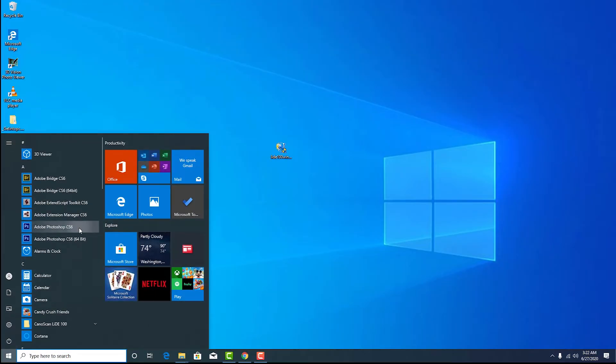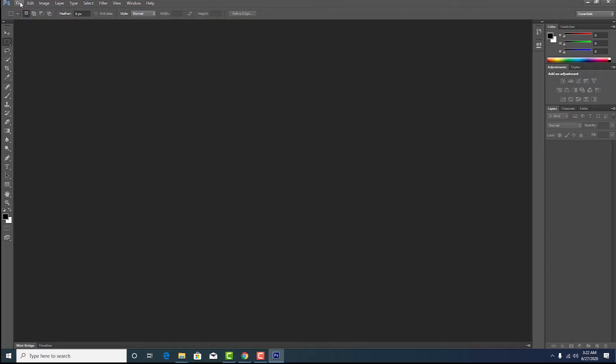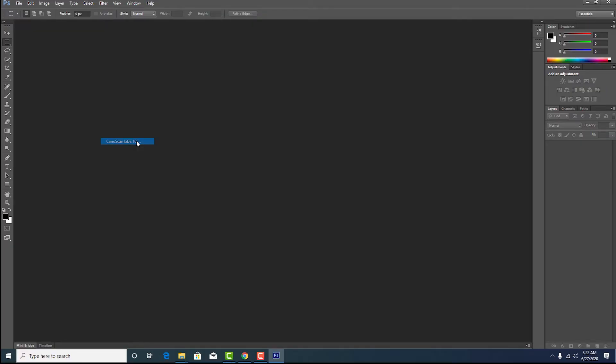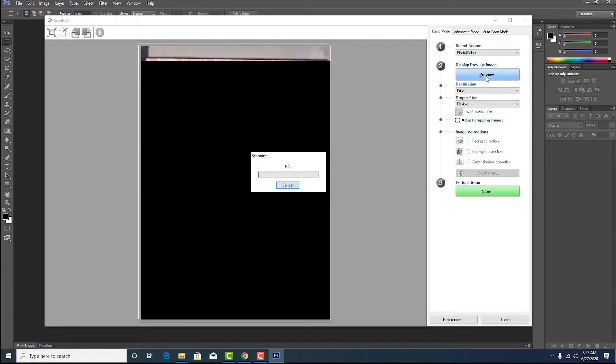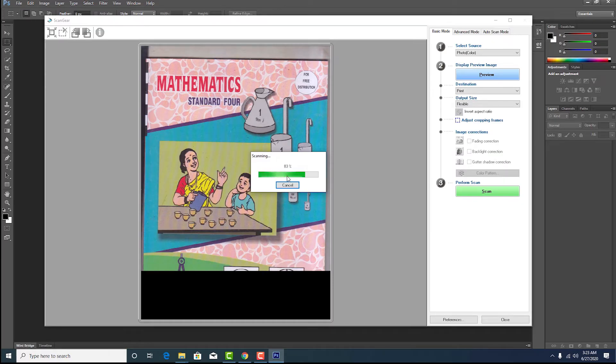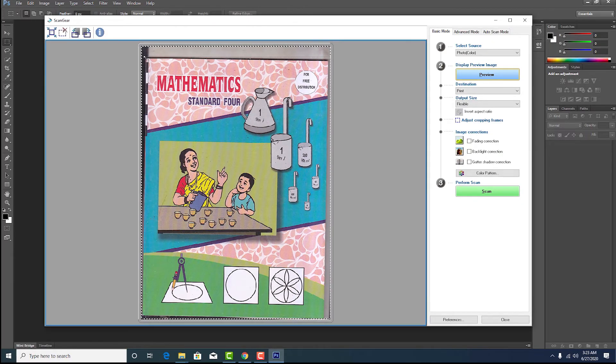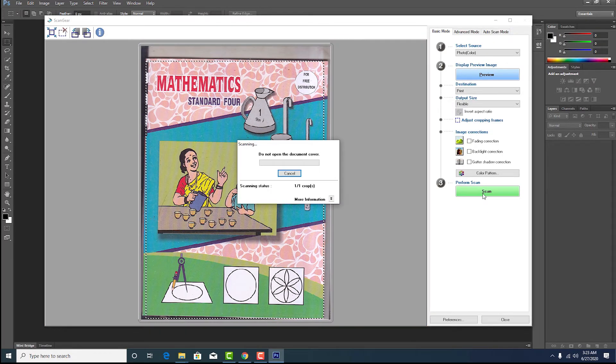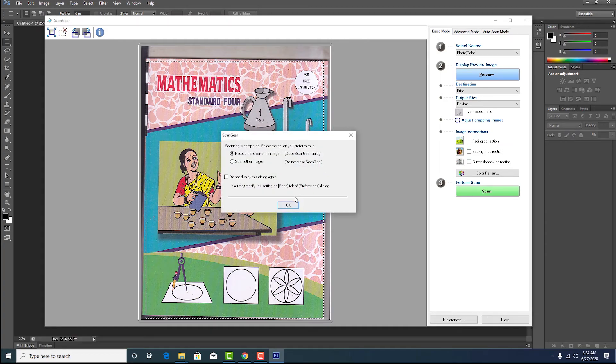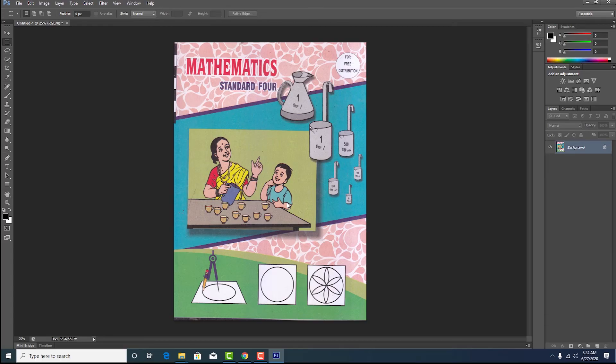So go to the Photoshop 32-bit version. So Photoshop is open. Now click on import Canon scanner. Hit on the scan. So our scanner is working fine.